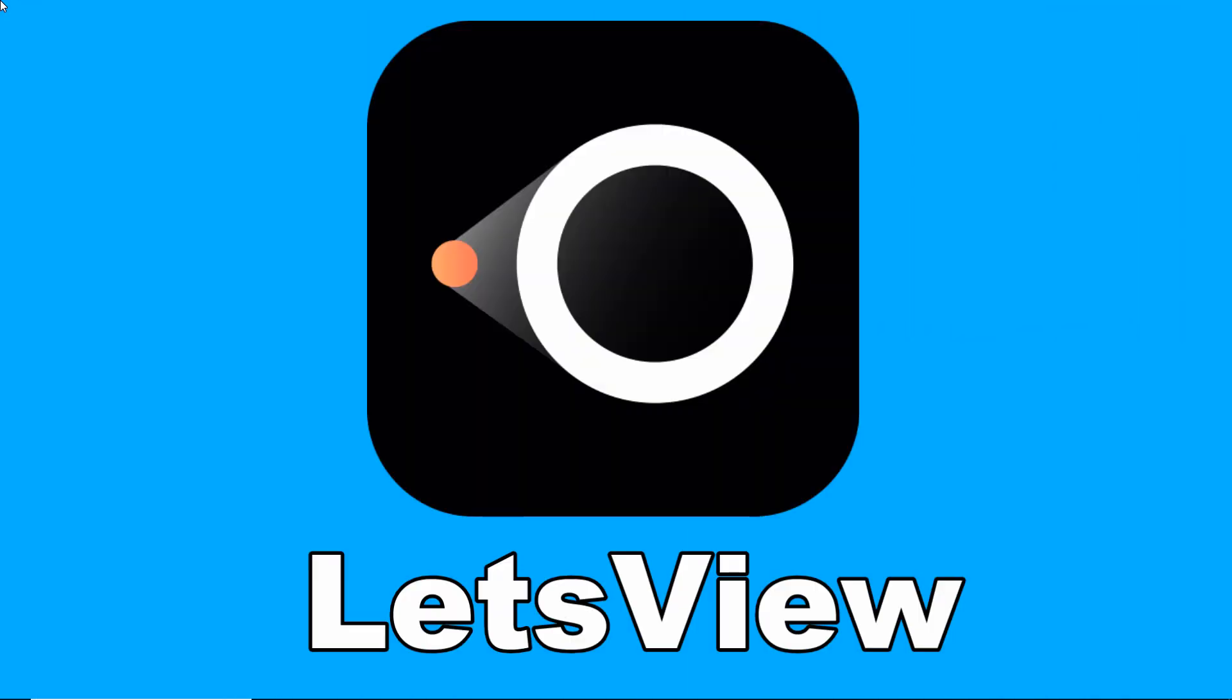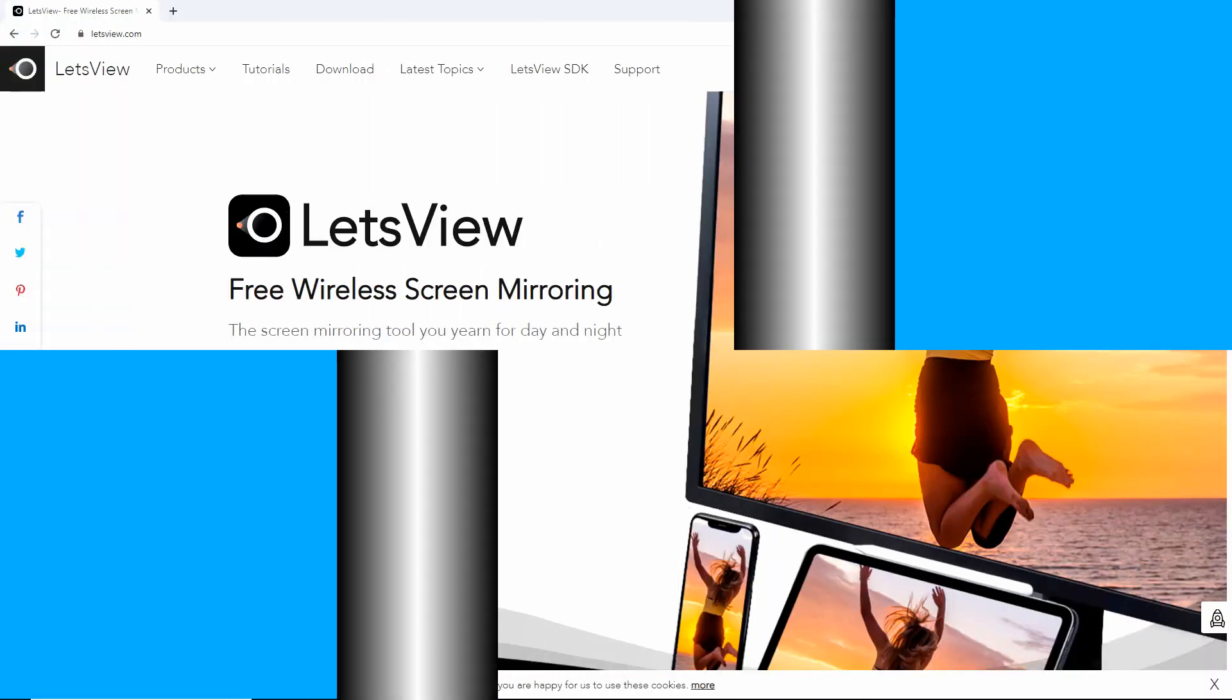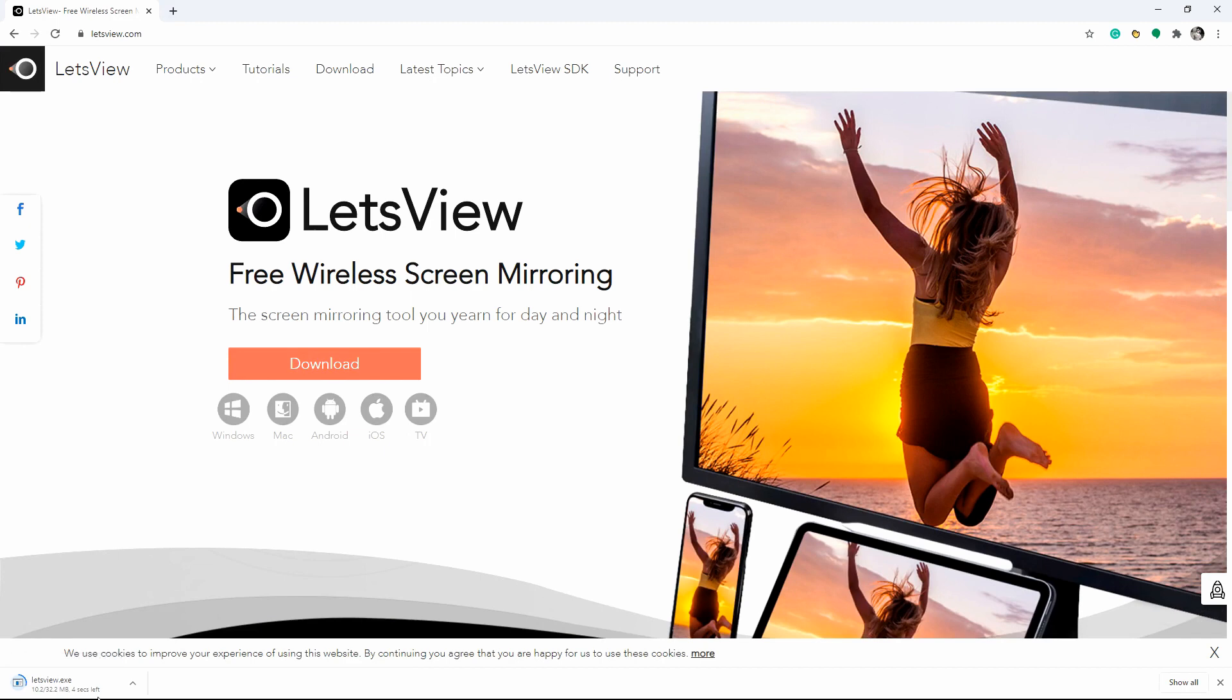We also included an alternative tool for you to display Zoom on TV, which is Let's View. Install and run the Let's View app on both your phone and TV.